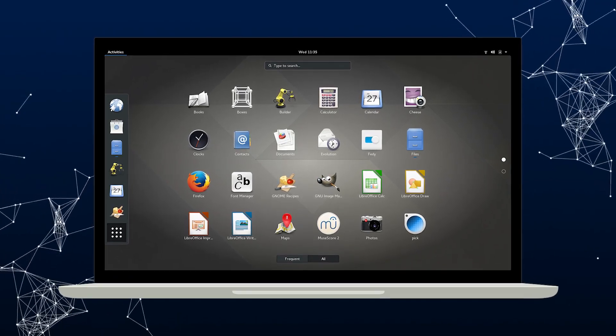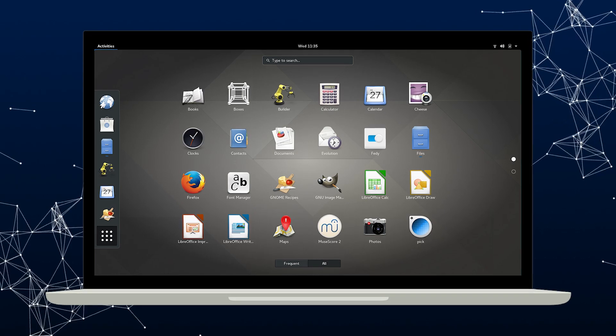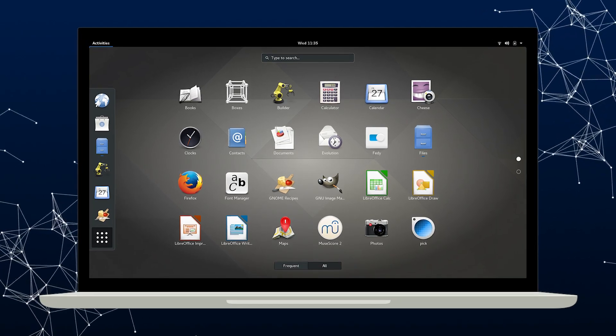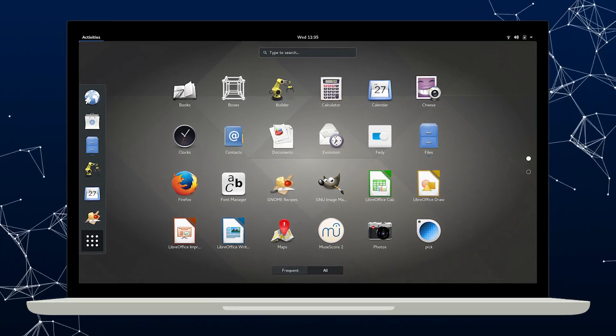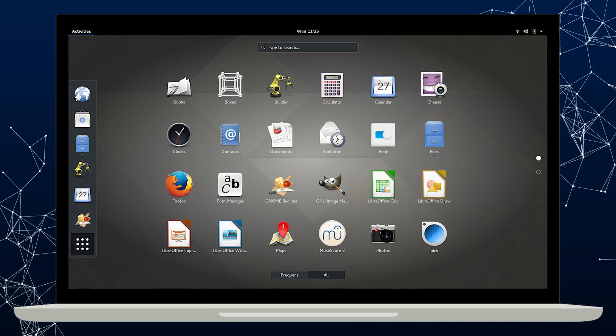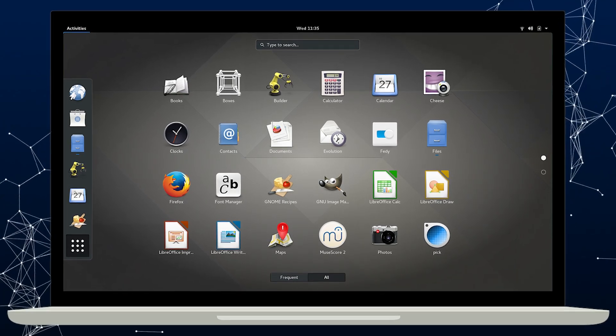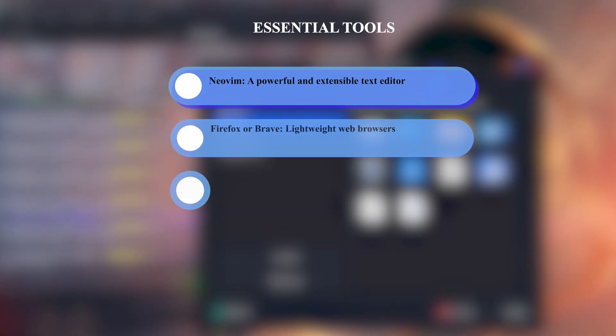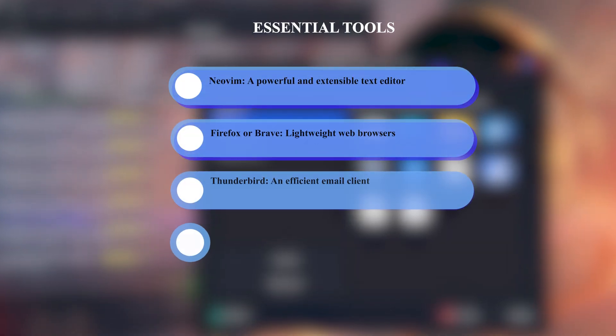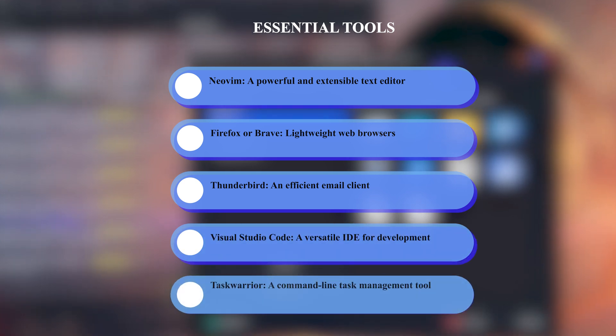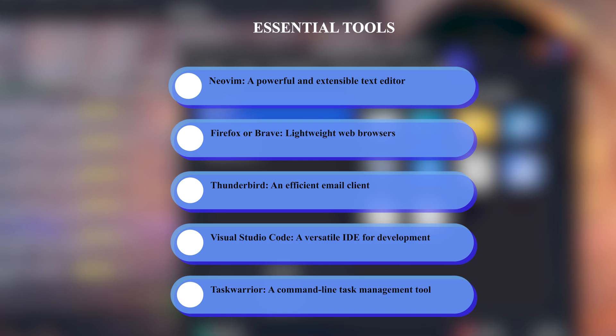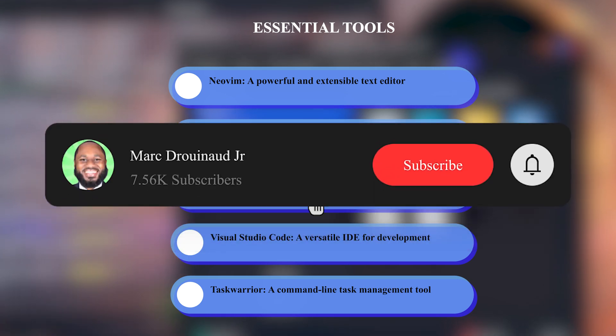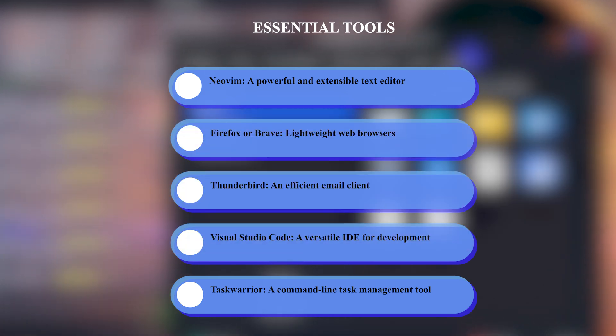Then there's the essential applications. You can use the Arch User Repository to install productivity tools easily. You have NeoVim or Emacs for text editing. Brave as a browser. Thunderbird for email. Task Warrior for task management. Rofi as an application launcher.